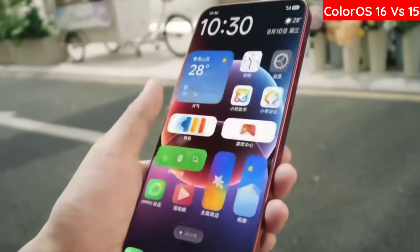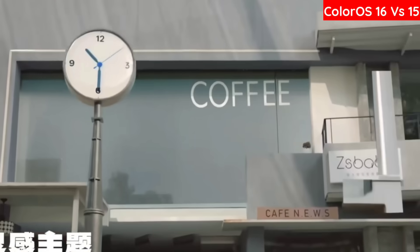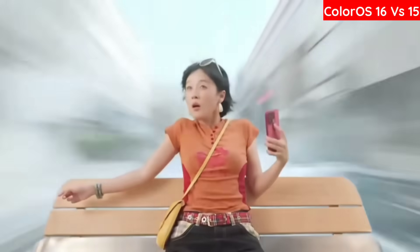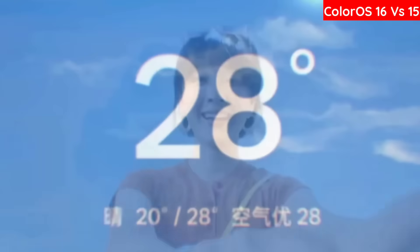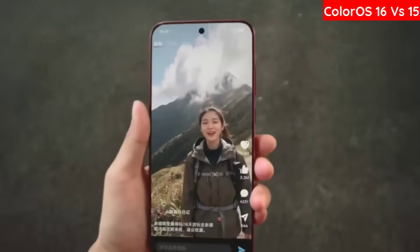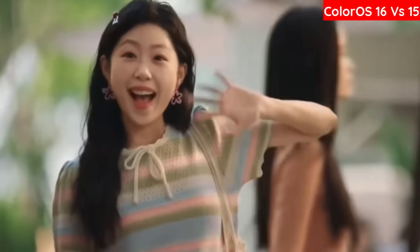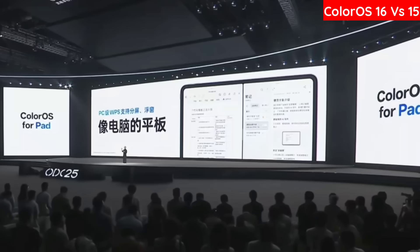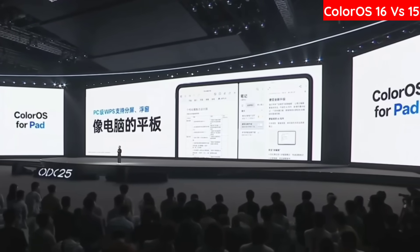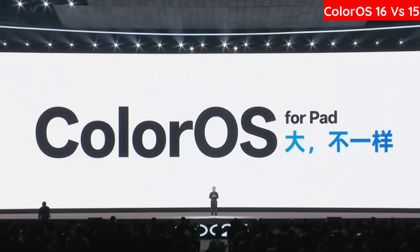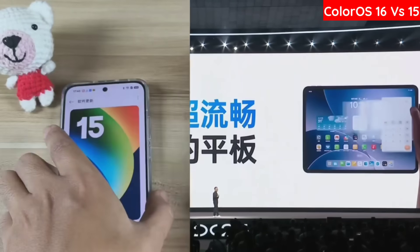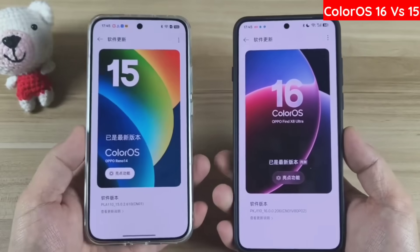This video covered 10 new function upgrades that Kingme listed after experiencing the beta version of the ColorOS 16 system. Since this is only the beta version, there are still some new functions that cannot yet be experienced. However, according to Oppo's tradition, these new functions will definitely be launched on subsequent new machines in the future, such as the content portal mentioned at the press conference, as well as PC and WPS features on the tablet side. That's all for this video.